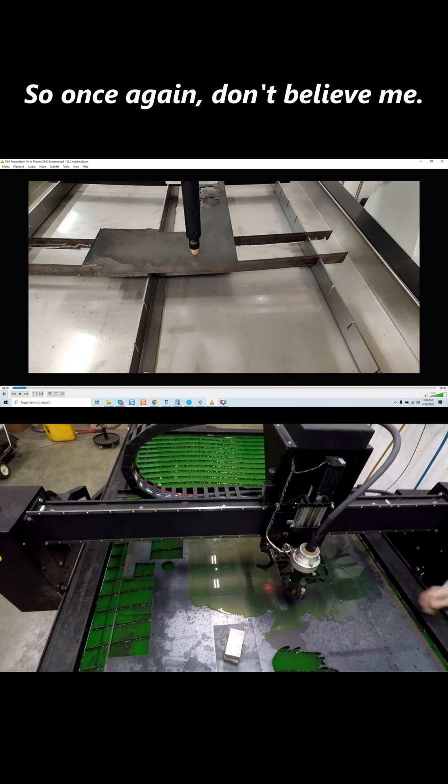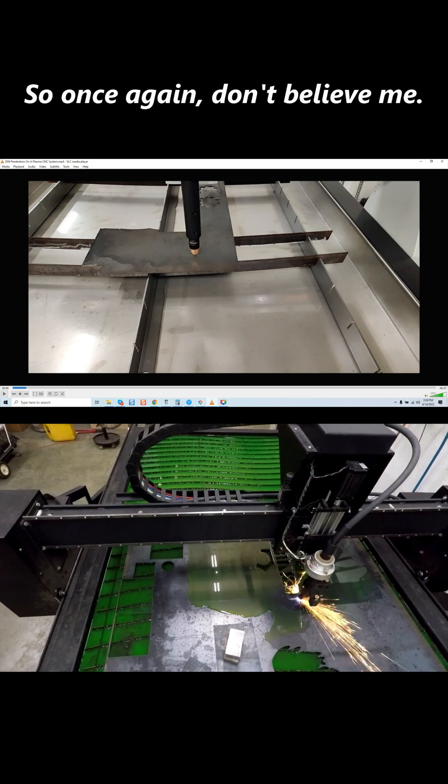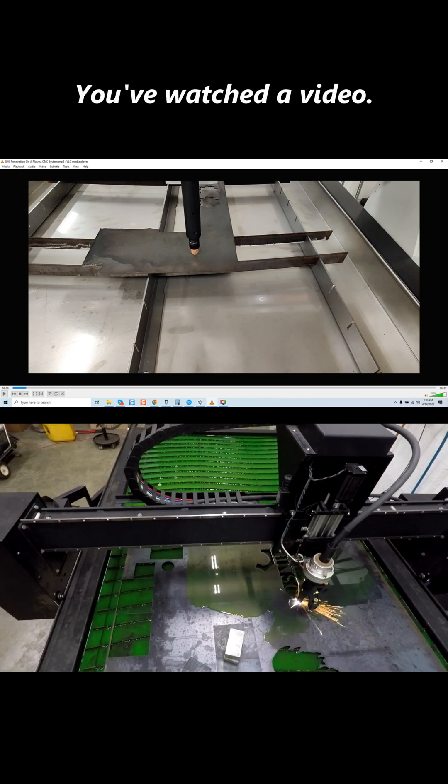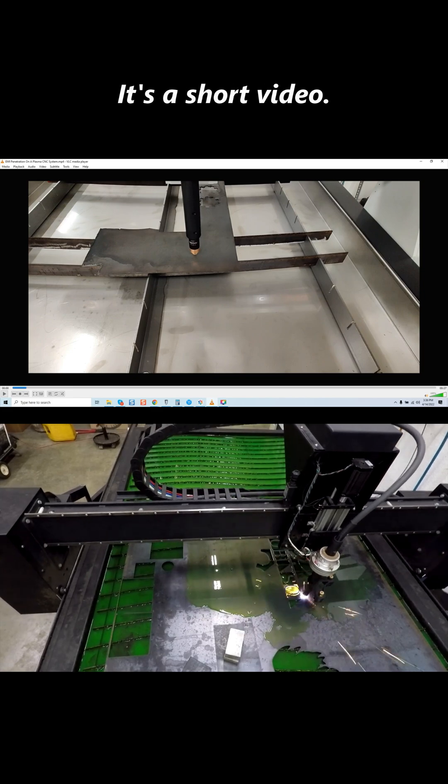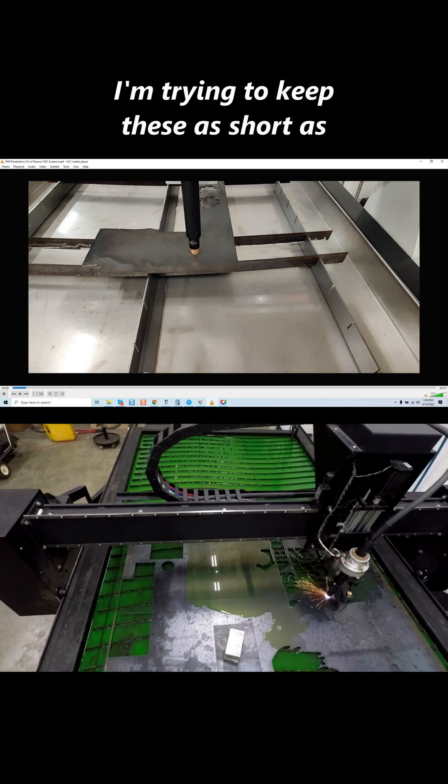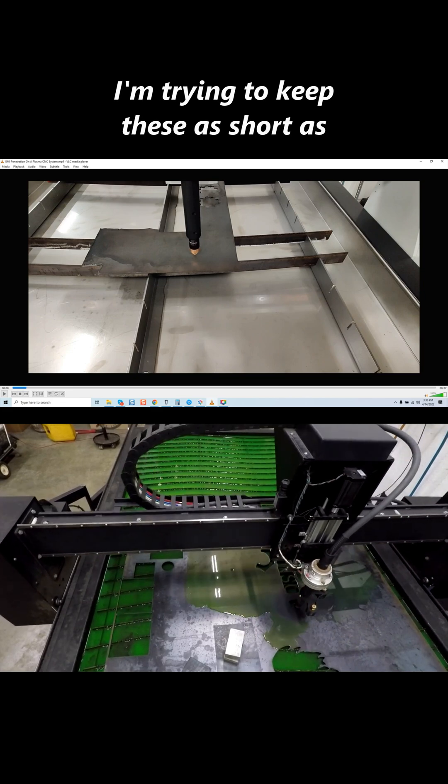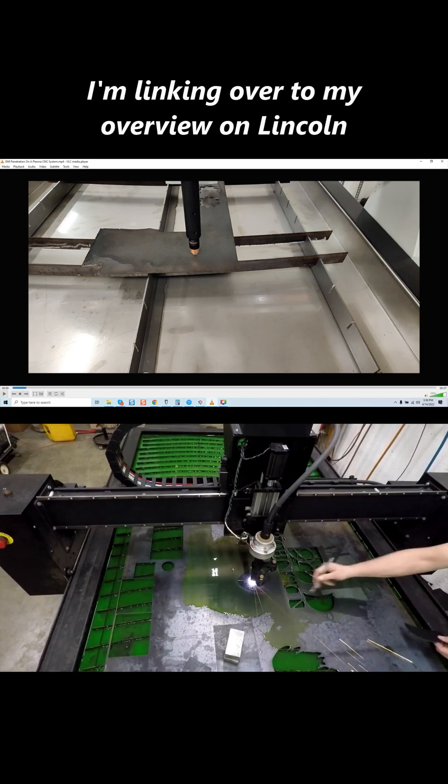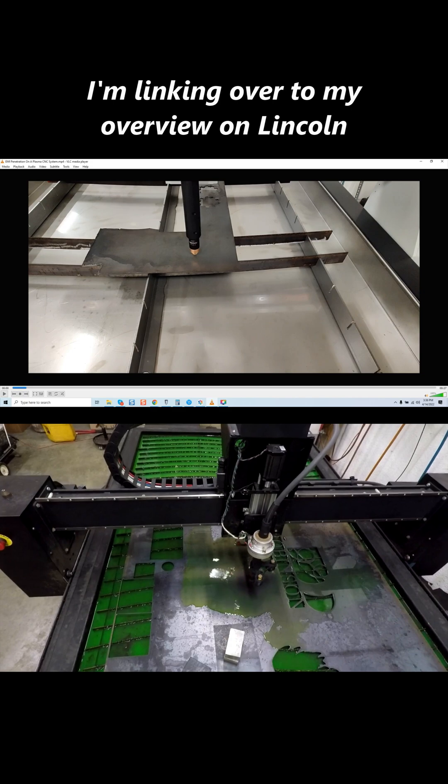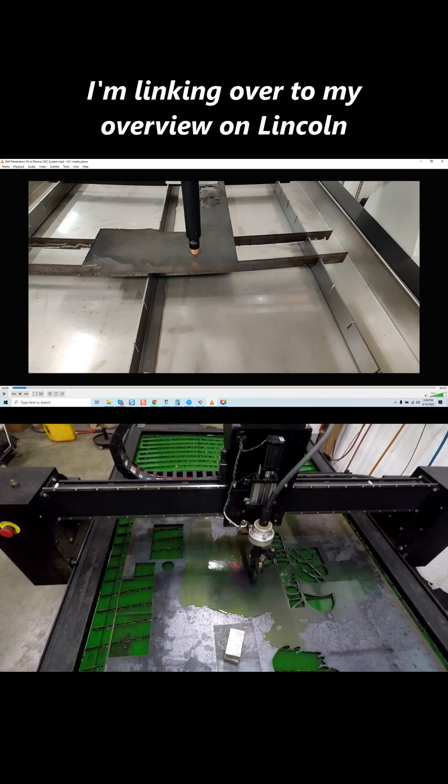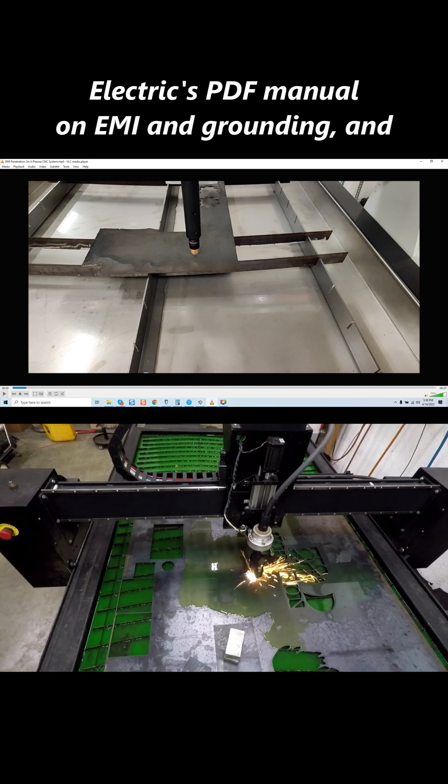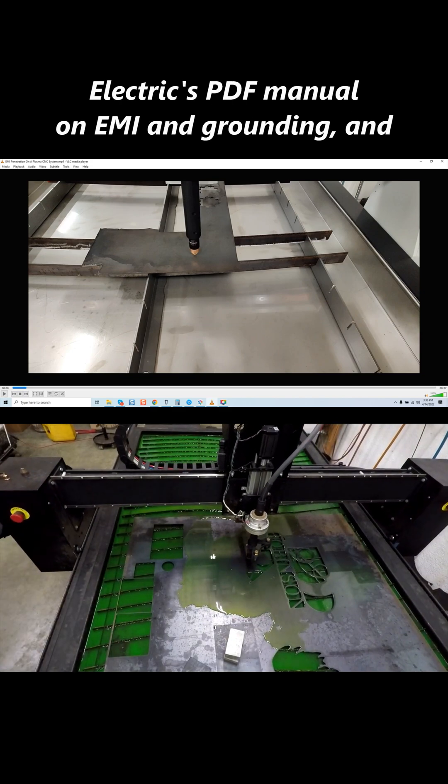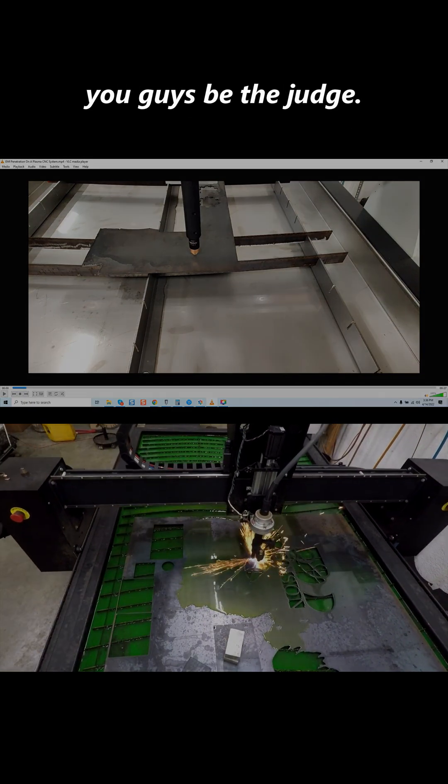So, once again, don't believe me. You've watched a video. It's a short video. I'm trying to keep these as short as possible. I'm linking over to my overview on Lincoln Electric's PDF manual on EMI and grounding, and you guys be the judge.